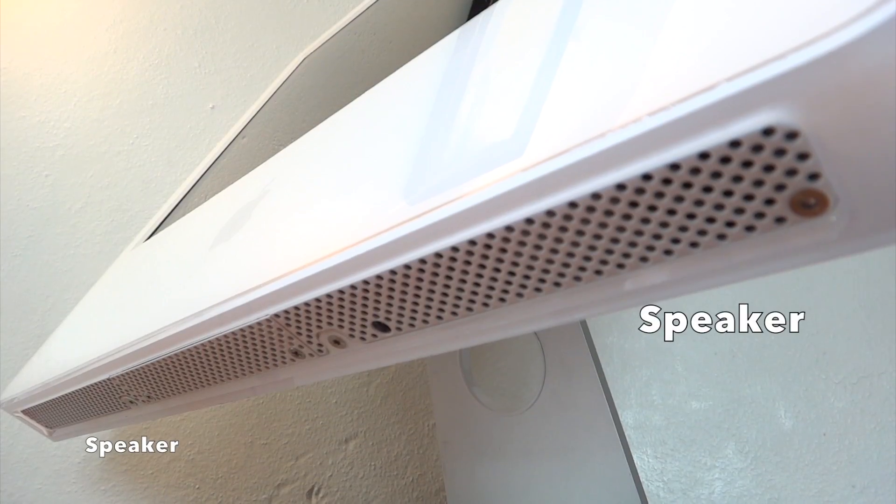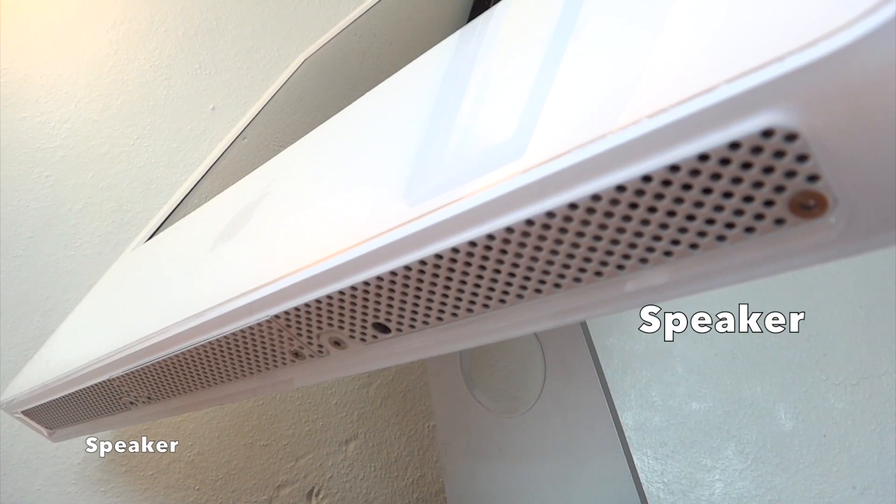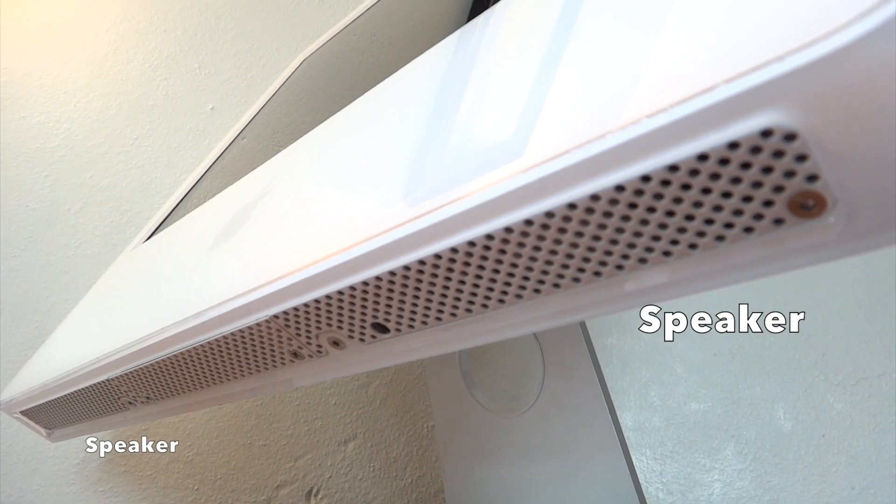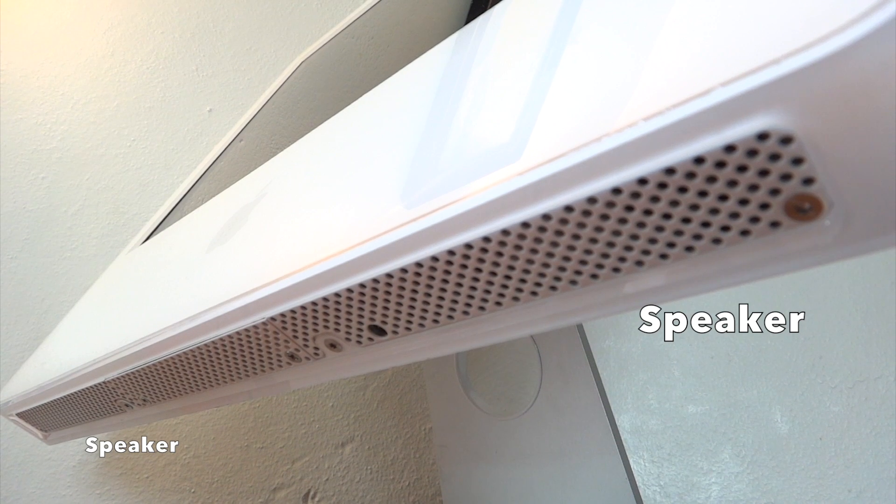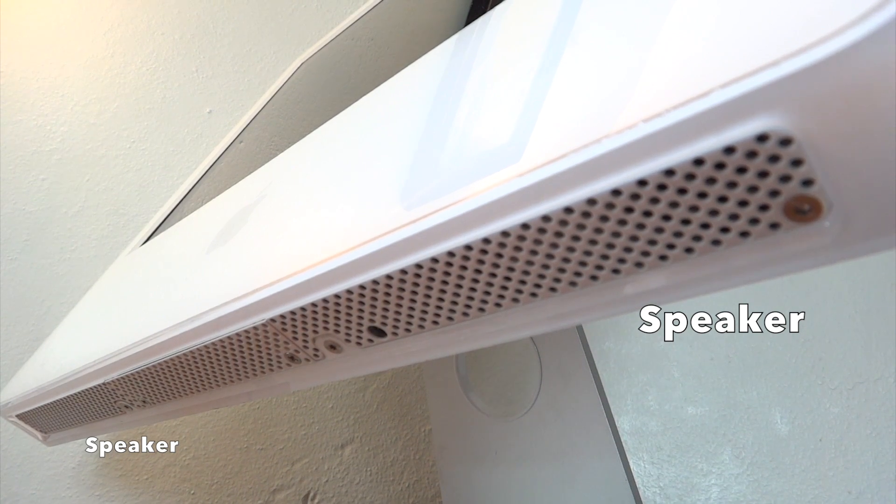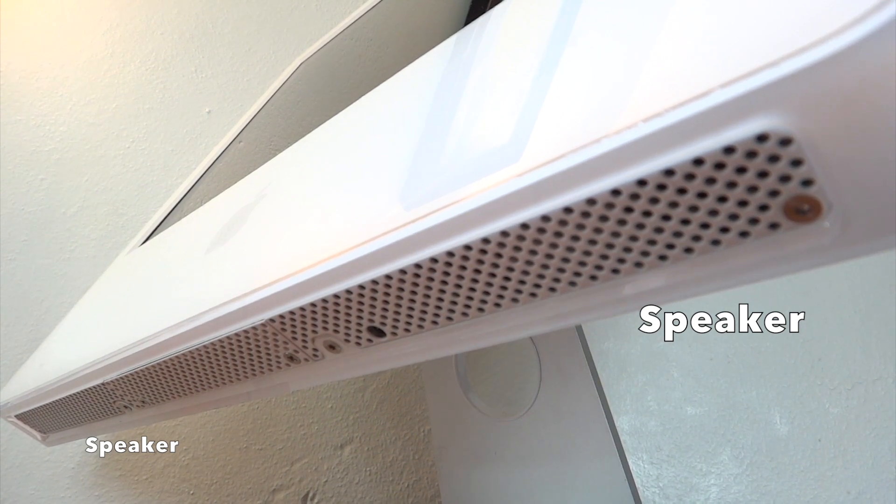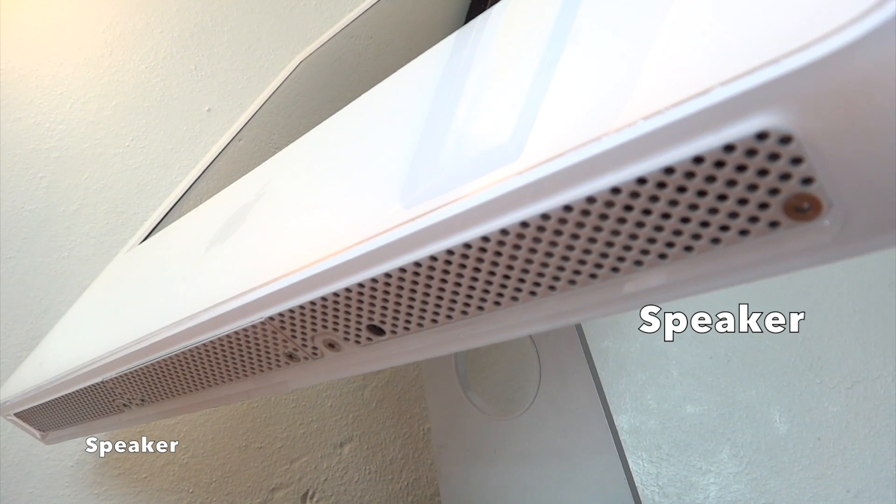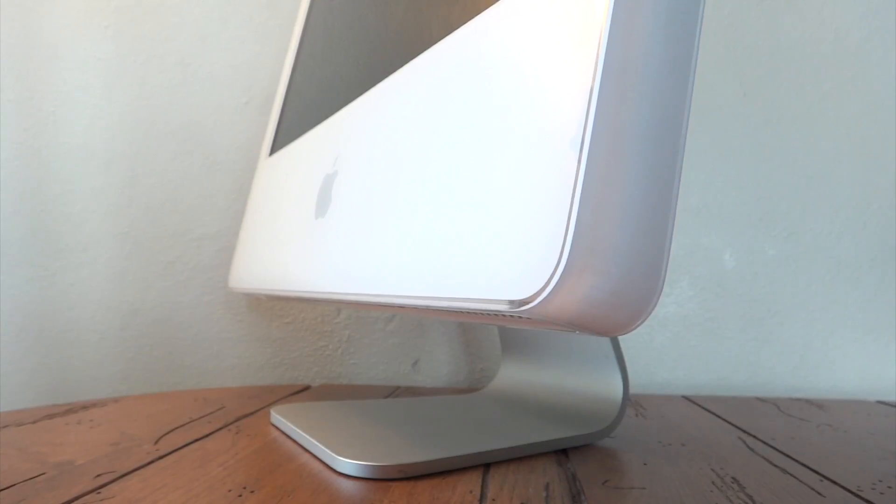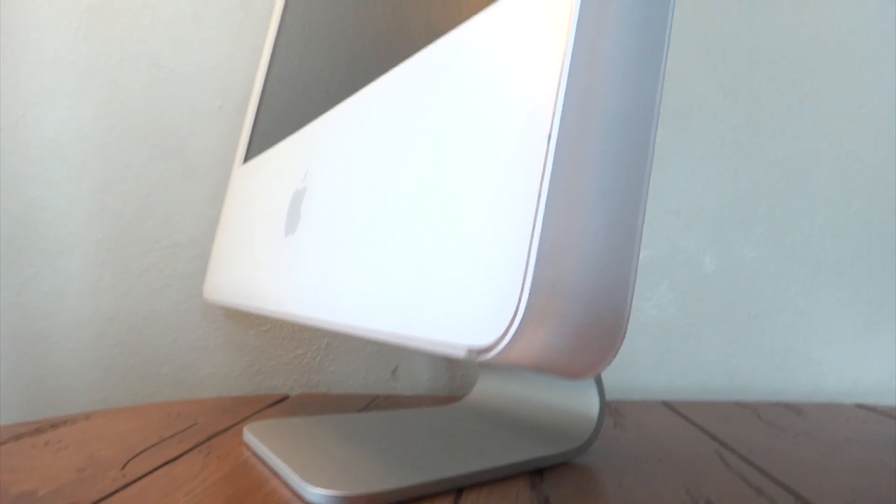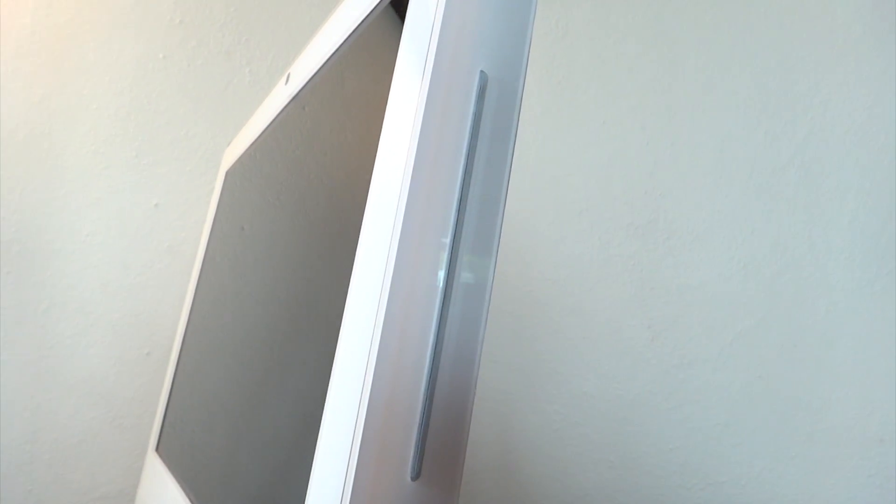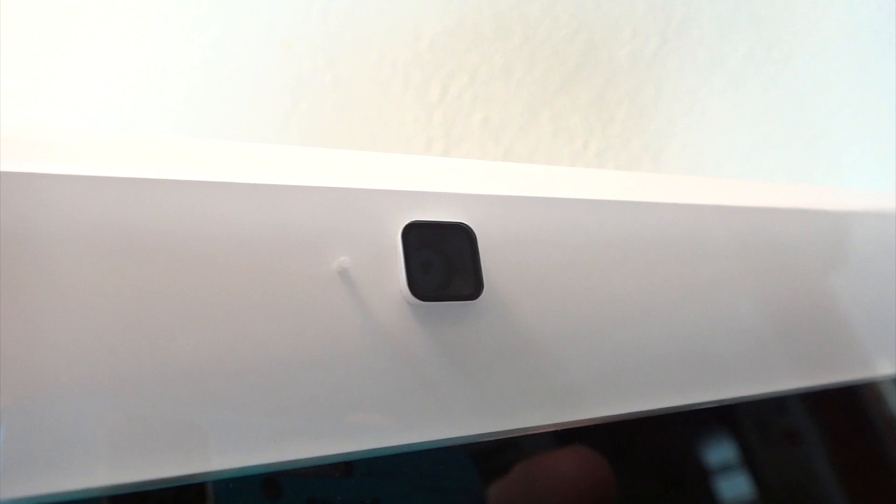Along the bottom of the machine, we will find additional ventilation along with a RAM access door in the middle. On the side of the machine, we will find our SuperDrive slot. And at the front top of the screen, we will find our iSight camera along with our microphone.